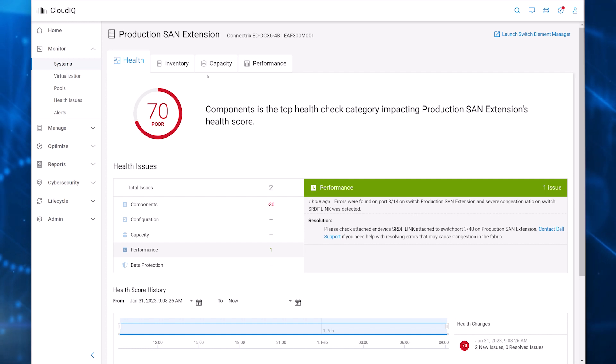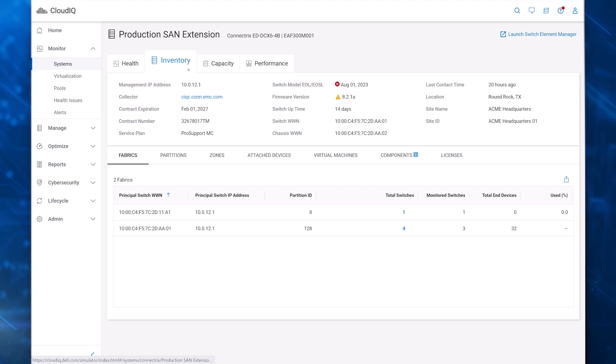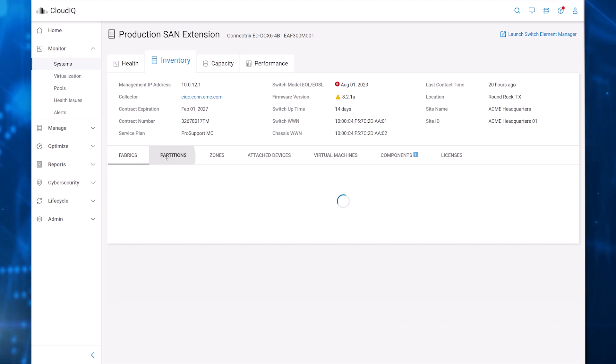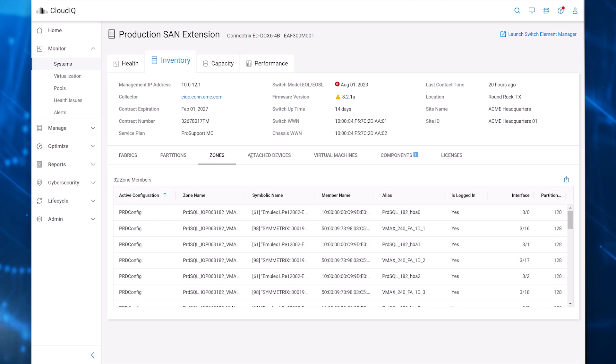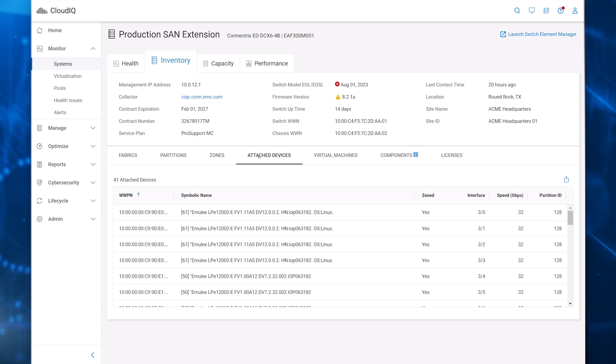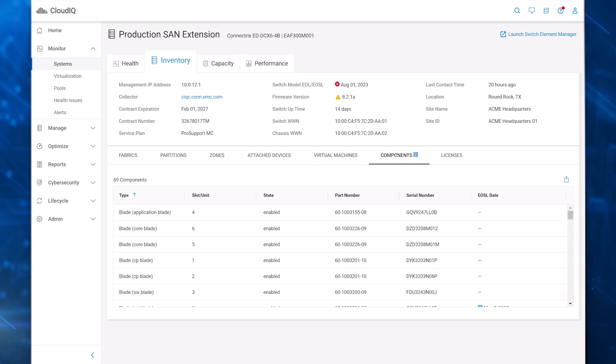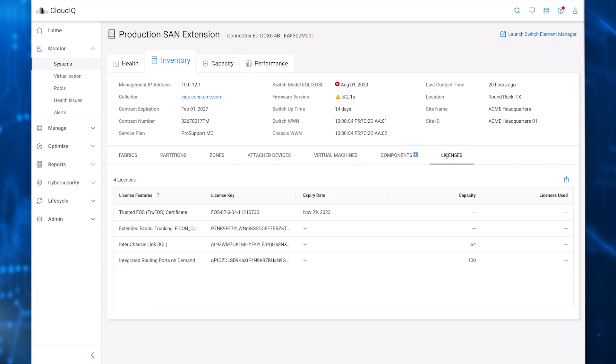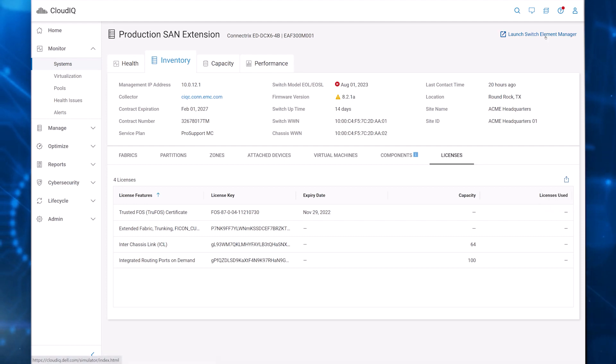The Inventory tab provides configuration information about the switch. The tabs below show you the fabrics, partitions, zones, attached devices, virtual machines, components, and licenses. These tables can be exported to a CSV file. And you can click to launch the switch element manager to make changes in the system.